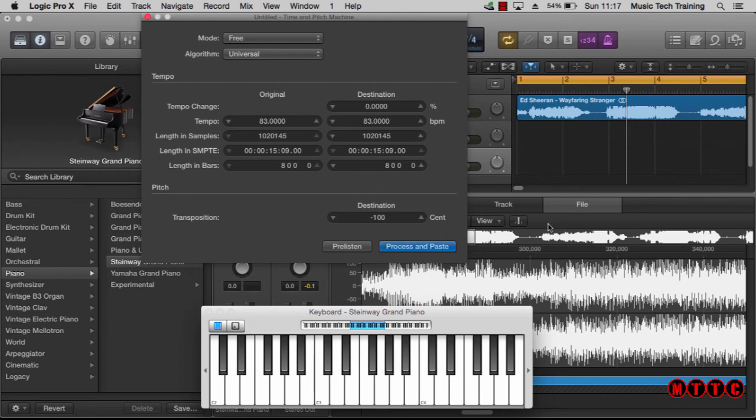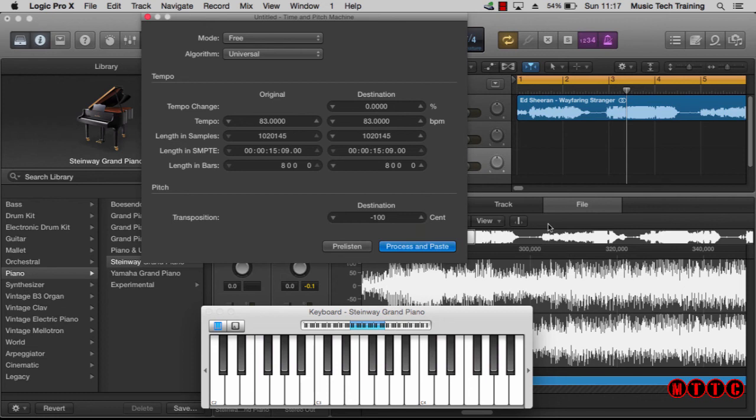One other thing I'd say is if you're going to use it across an entire song, maybe a three-minute song, I would highly recommend you chop the song up into smaller sections. Maybe process eight bar sections at a time, as I found the quality output is much higher when you do it that way rather than doing an entire song in one go.